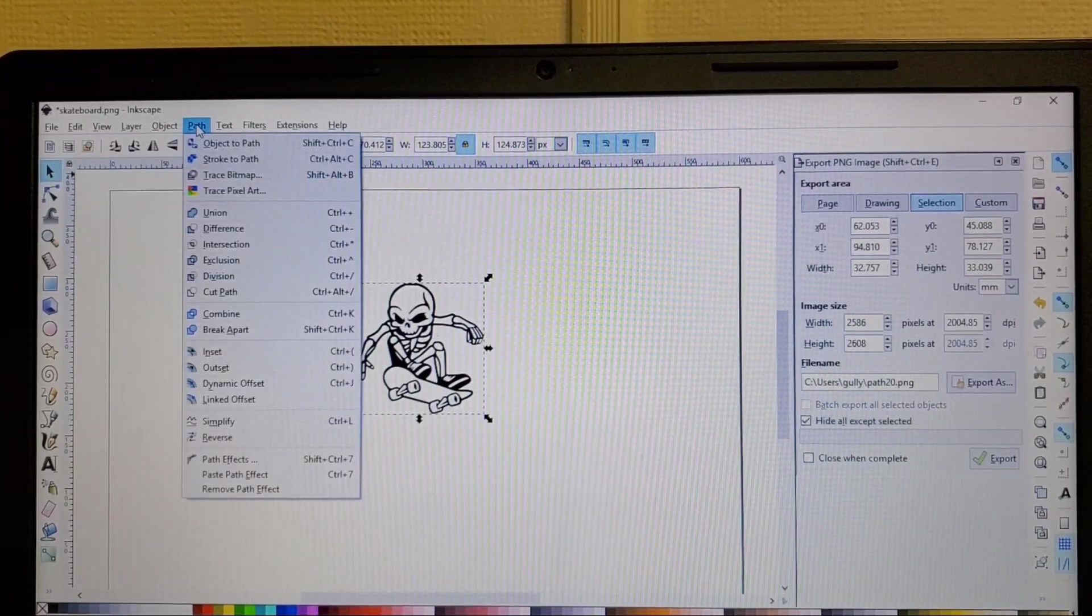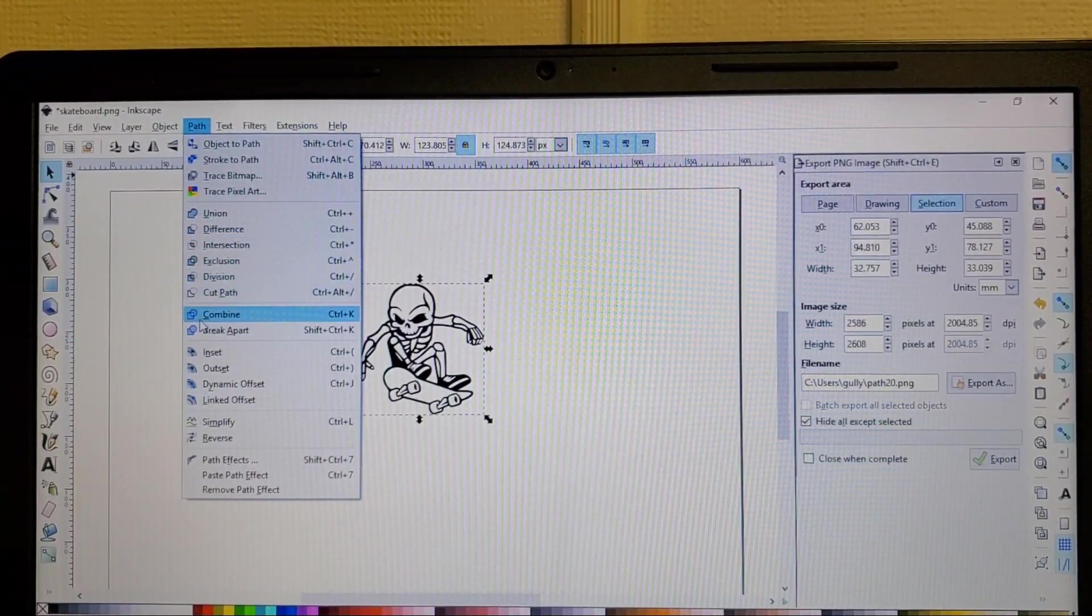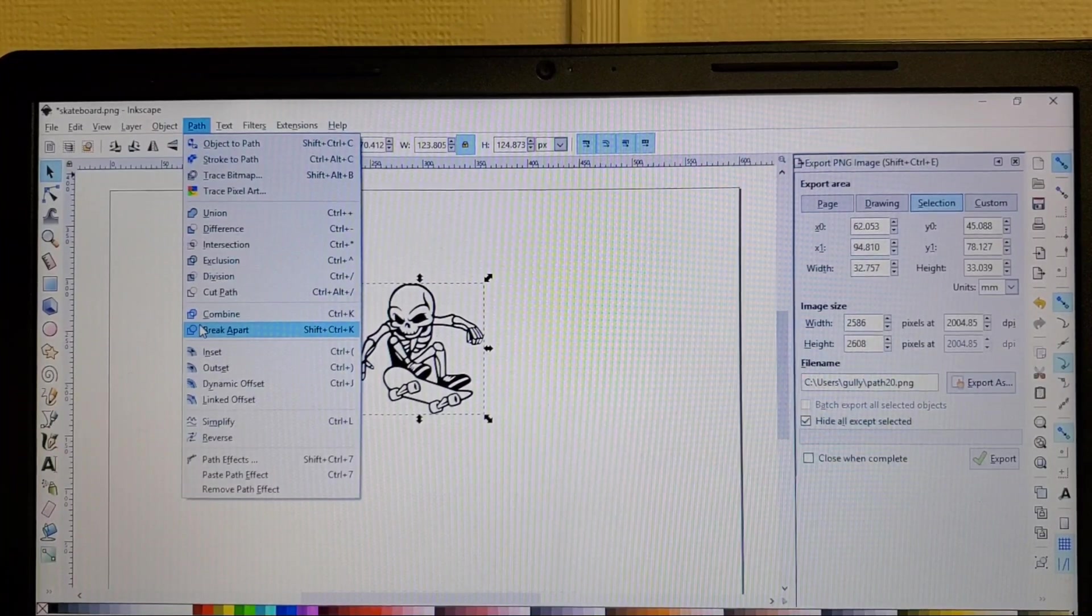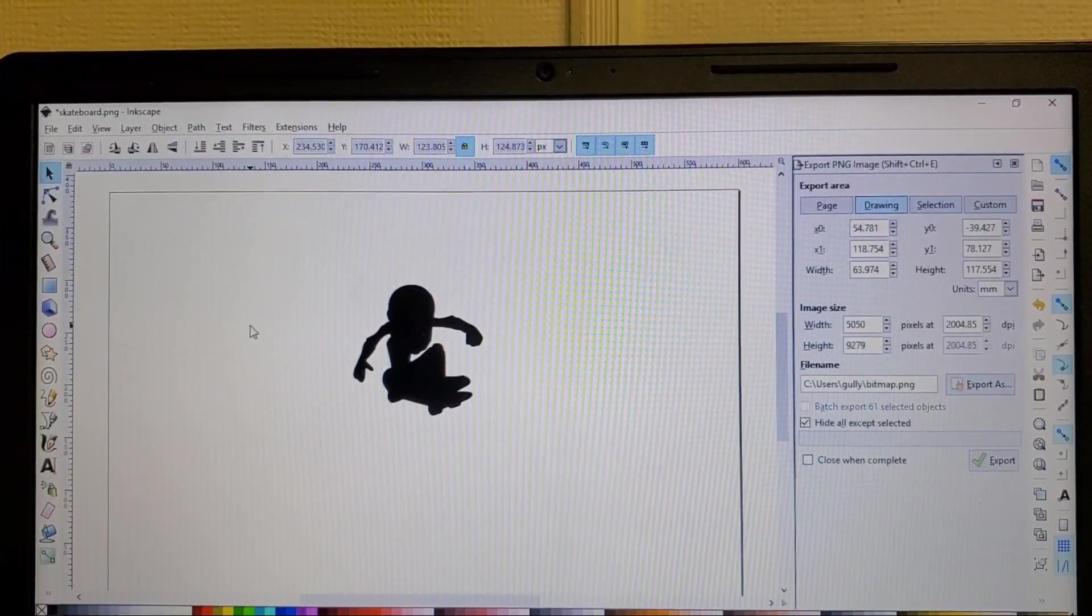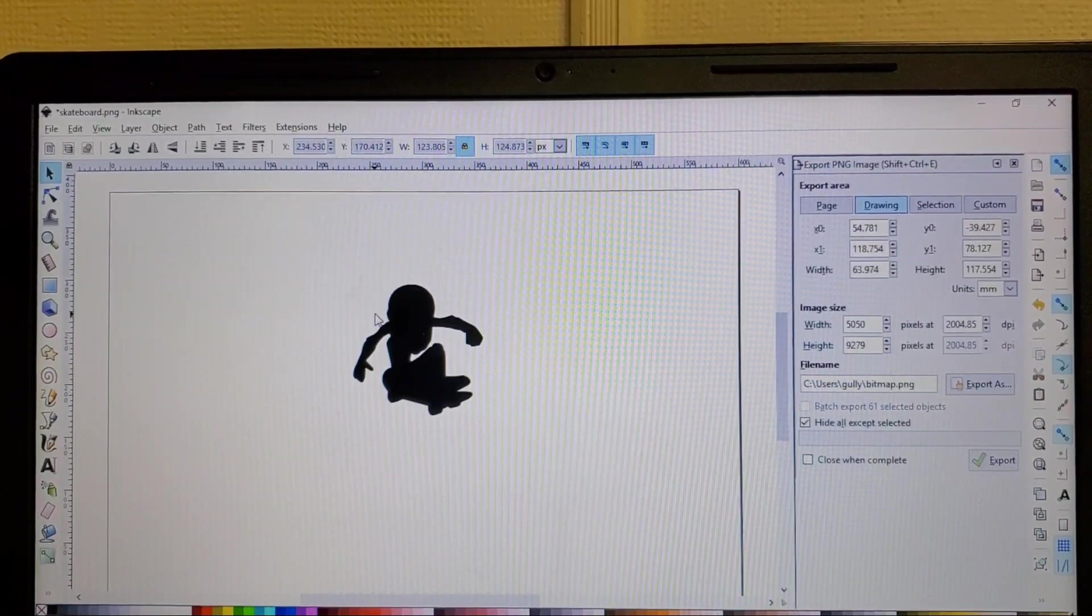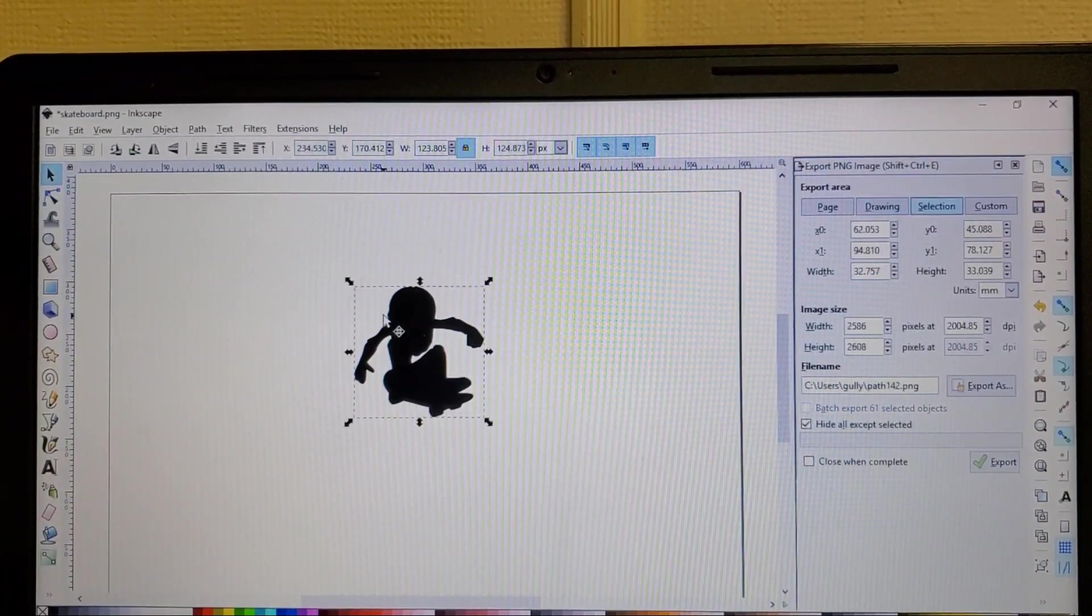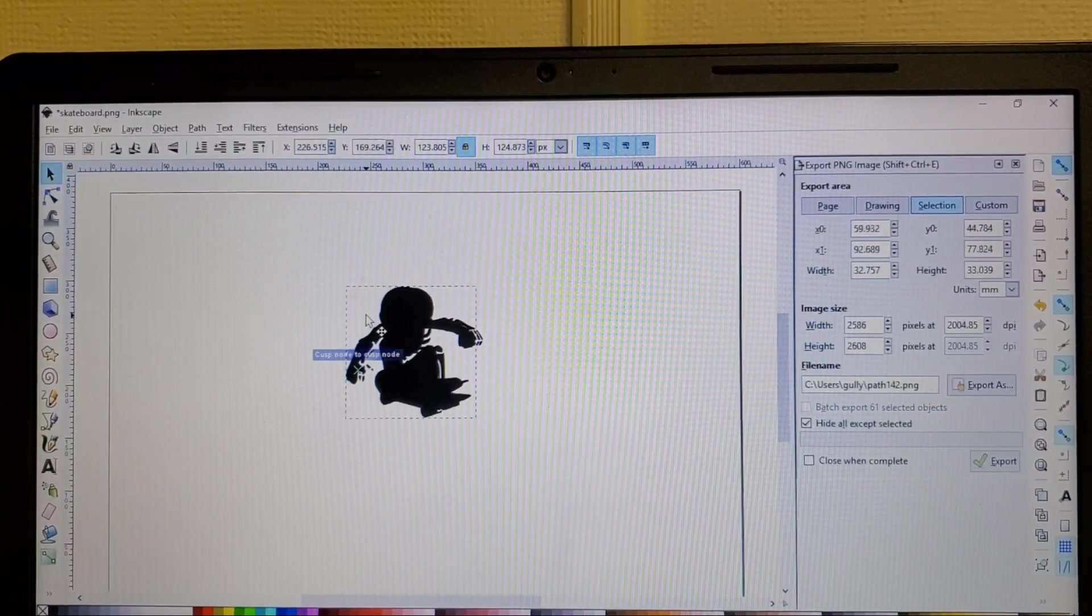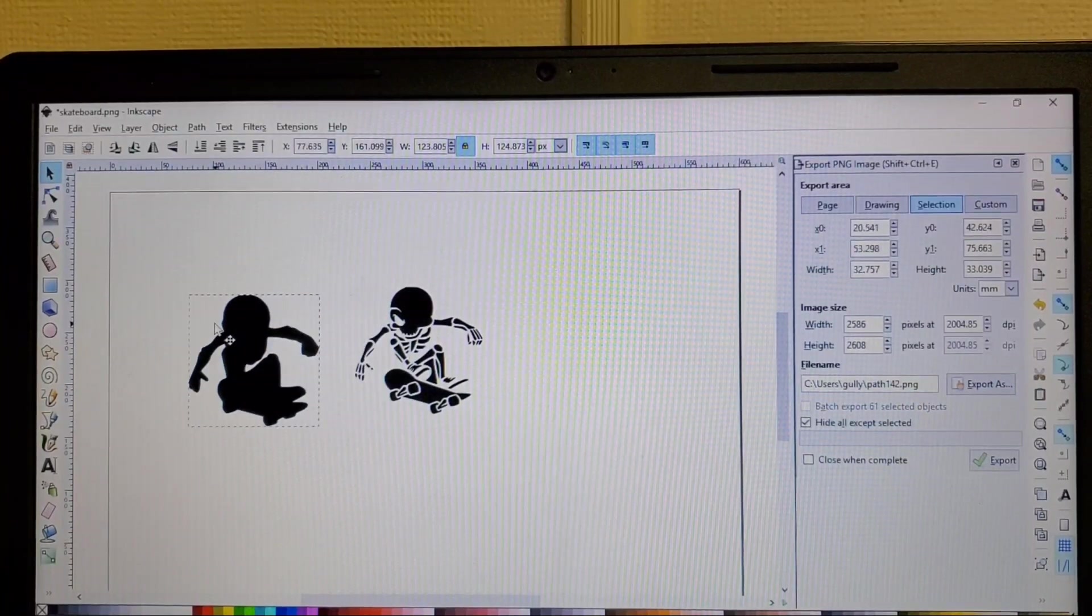Now if you want this to be individual colors you'll select it, you'll go back to path and you'll press break apart and I will show you that it broke everything down into its own section.